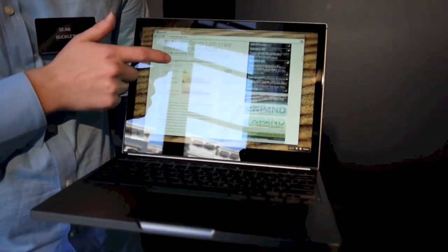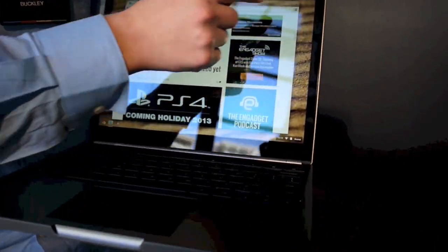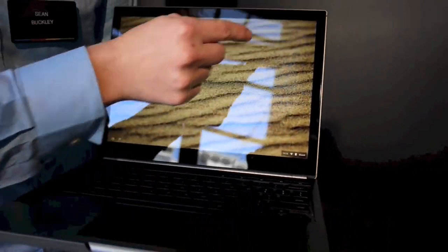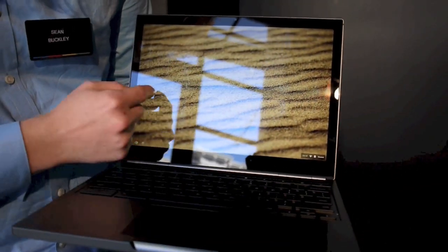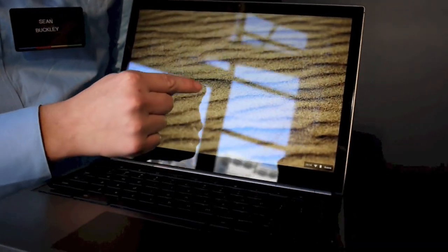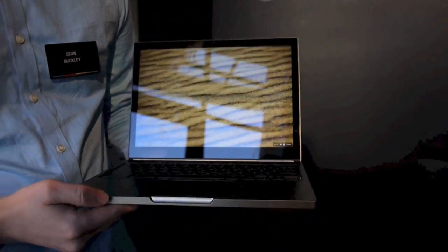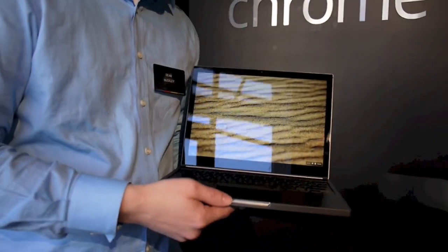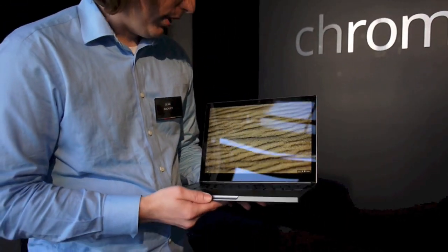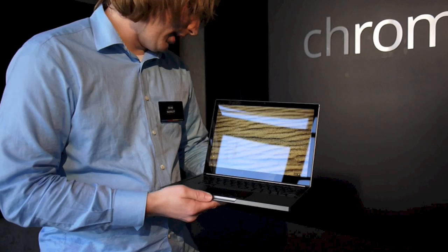We unfortunately don't have any pictures on this demo they've sent us, but if you look at this one you can see it's very detailed. You can see the grains in the sand. It's a gorgeous display and one of the nicest displays we've seen on a laptop. Google says it is in fact the highest resolution display on a consumer laptop on the market right now.